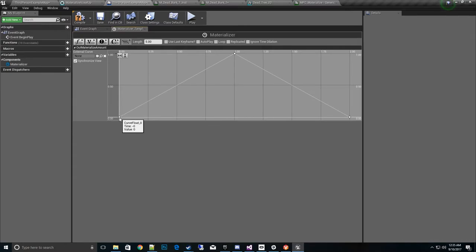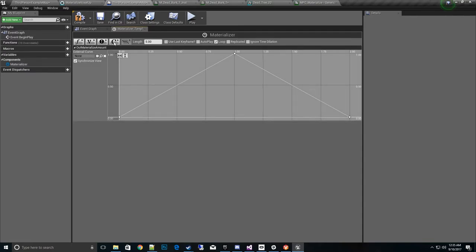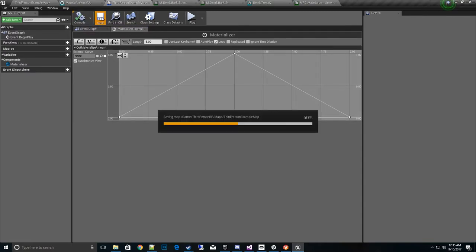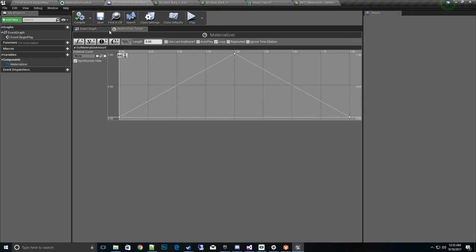Now basically all we're going to do is go up and back down over a second. And we'll go ahead and hit this as a loop, so it'll be easy just for testing. So we'll save that. And awesome. Pretty simple.